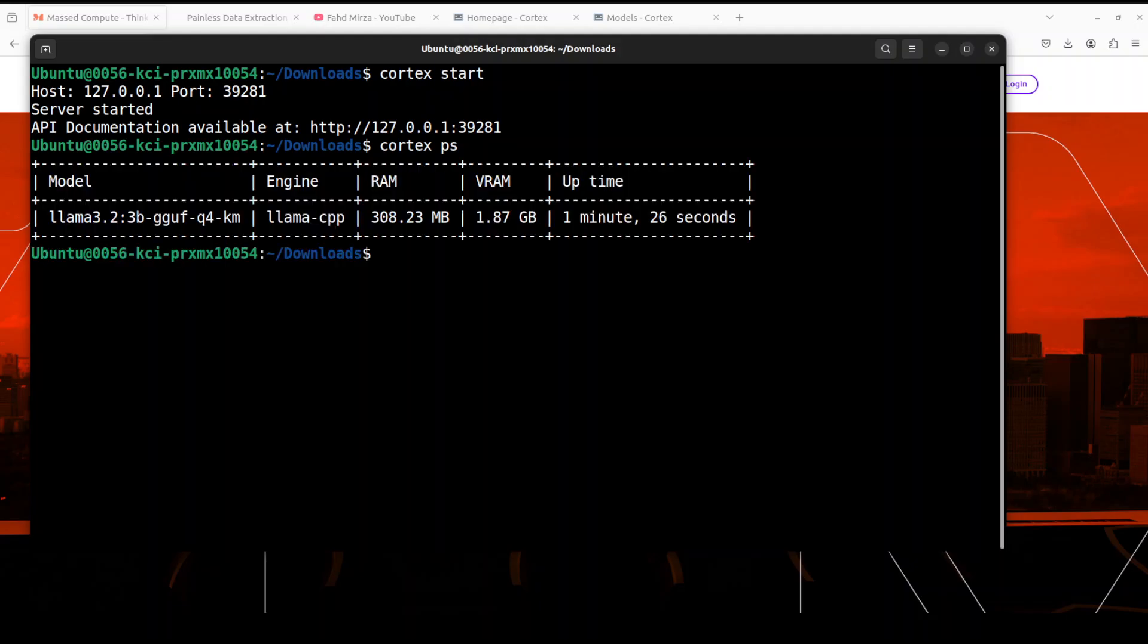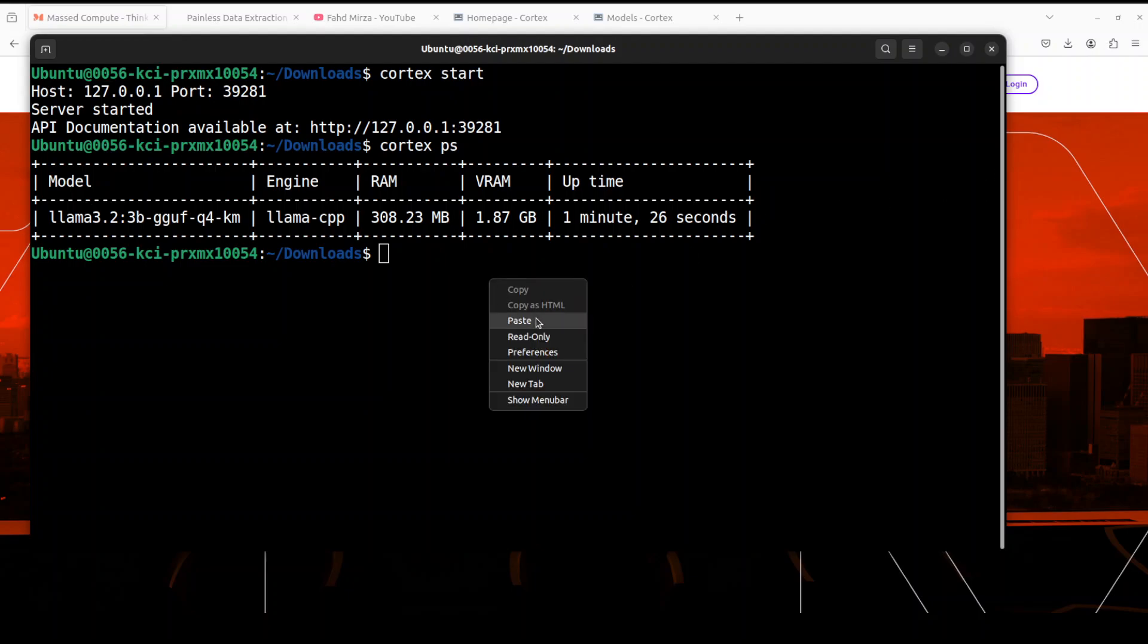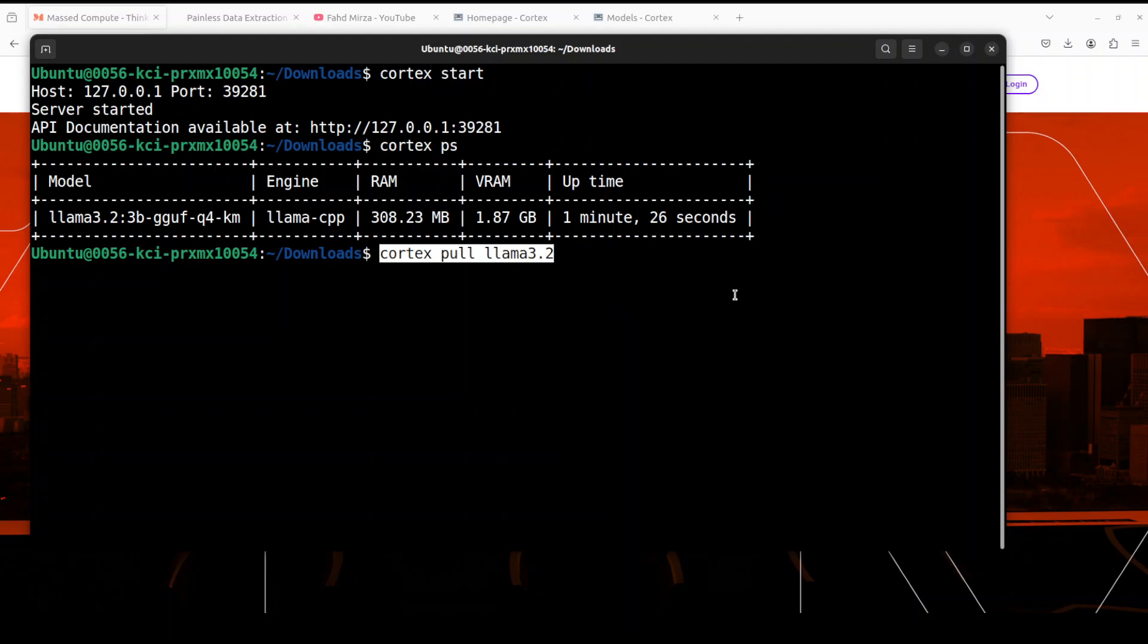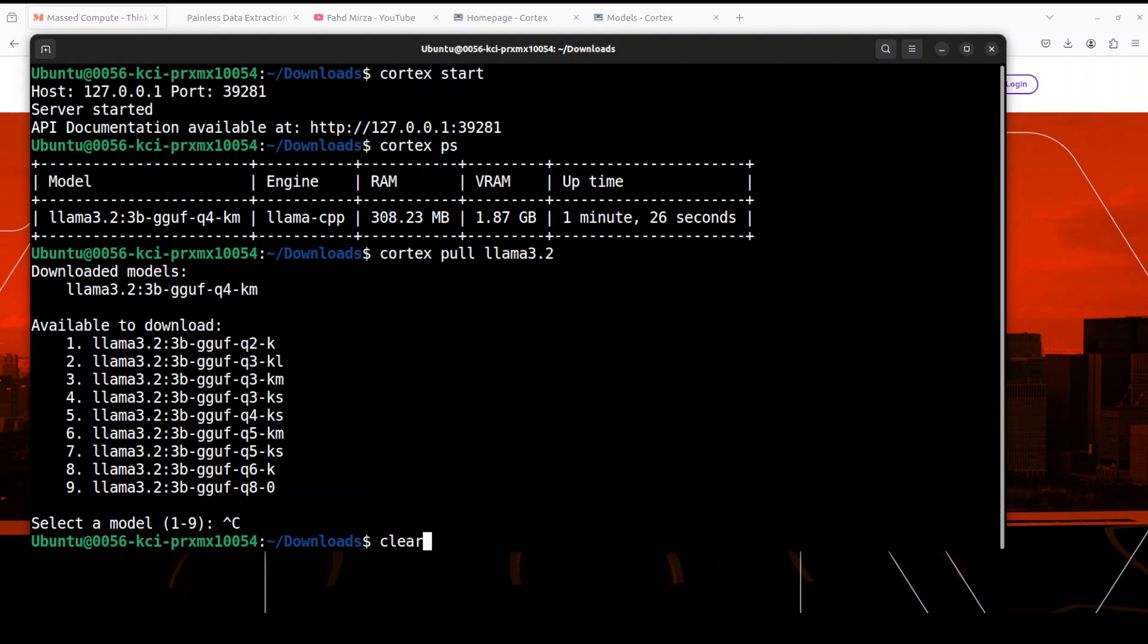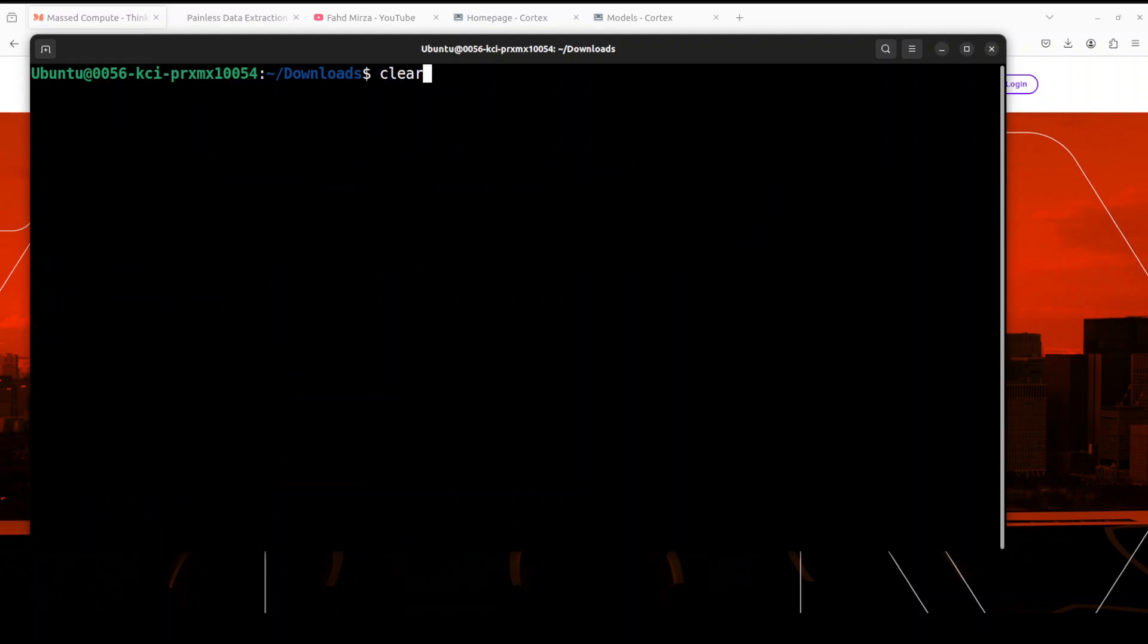Similar to this, you can pull the models just like Ollama. You can pull the models and then run them interactively. For example, you can pull it something like this where it is asking us what to pull here, and you can simply select any of the quantization which you want. We already have it, so I'm not going to do it again.